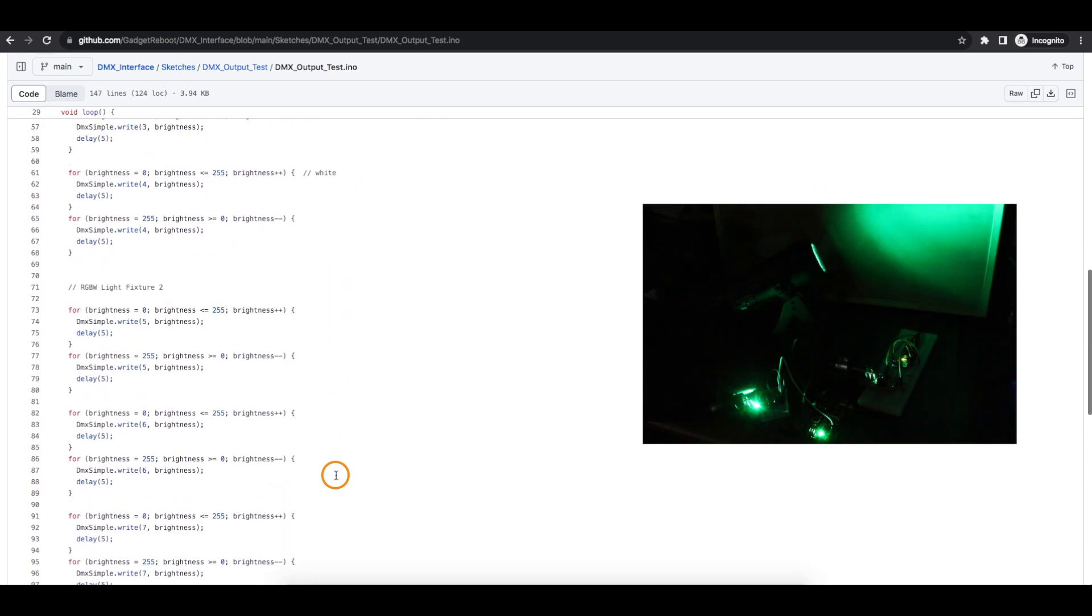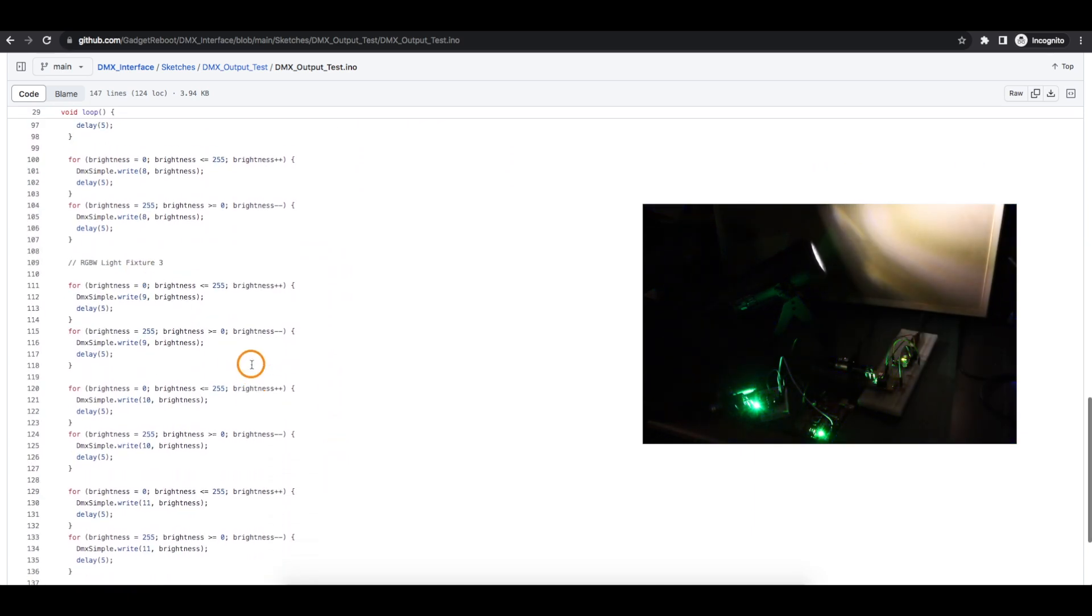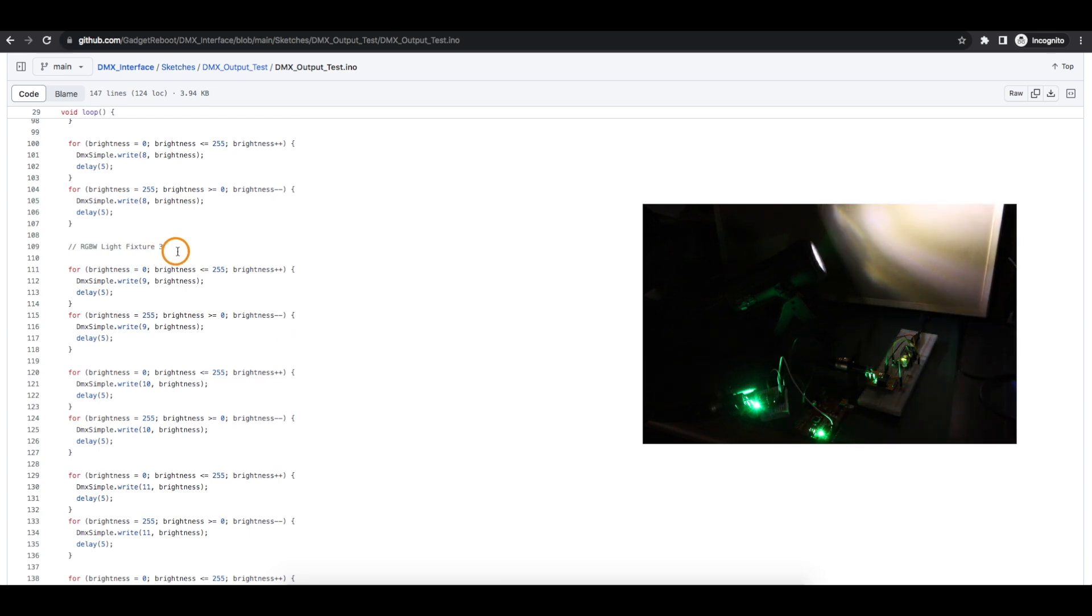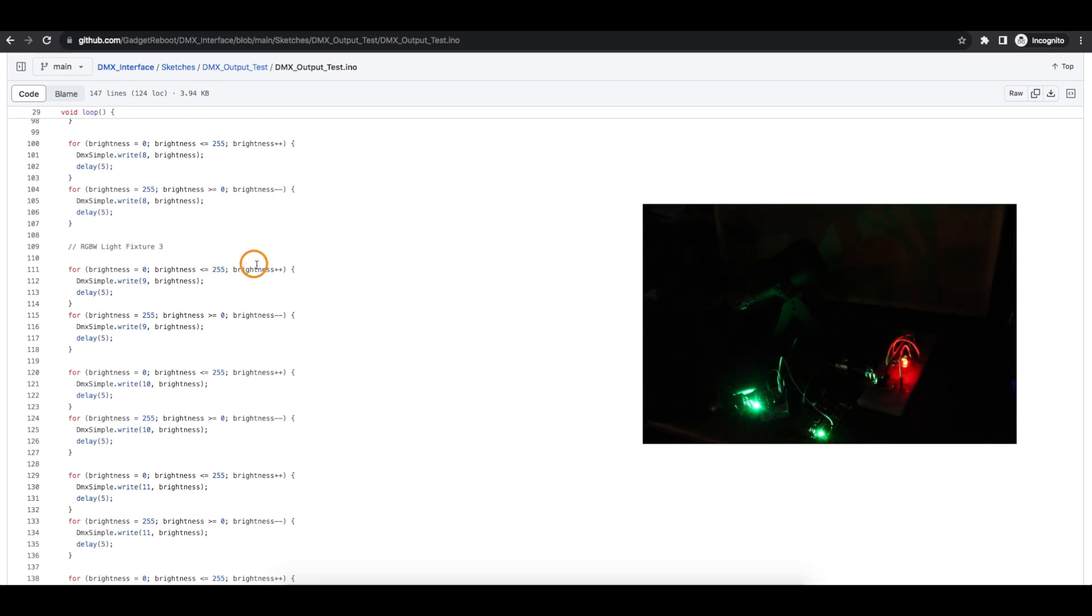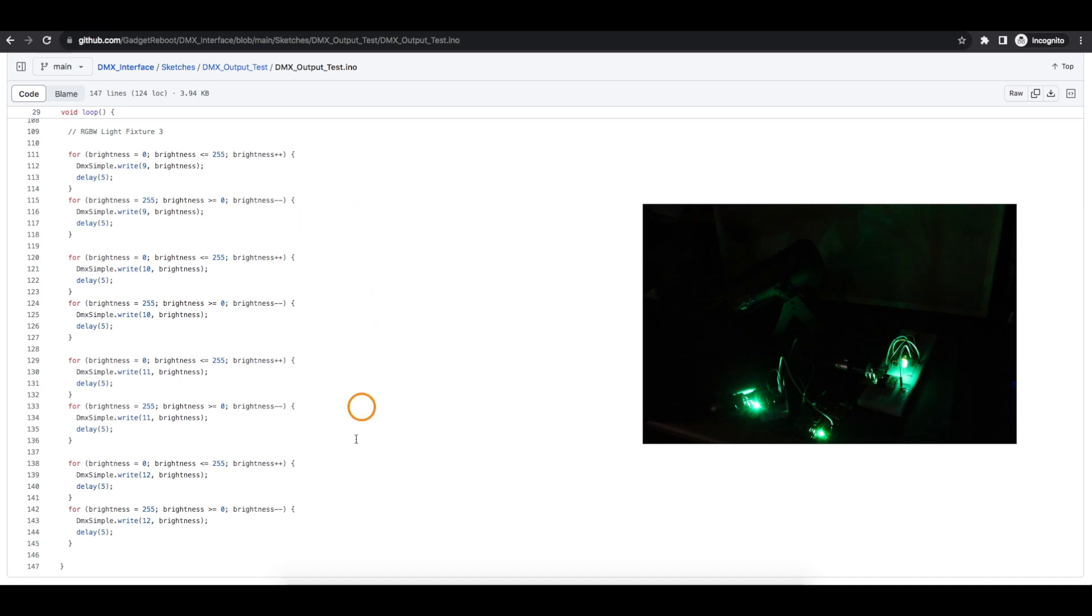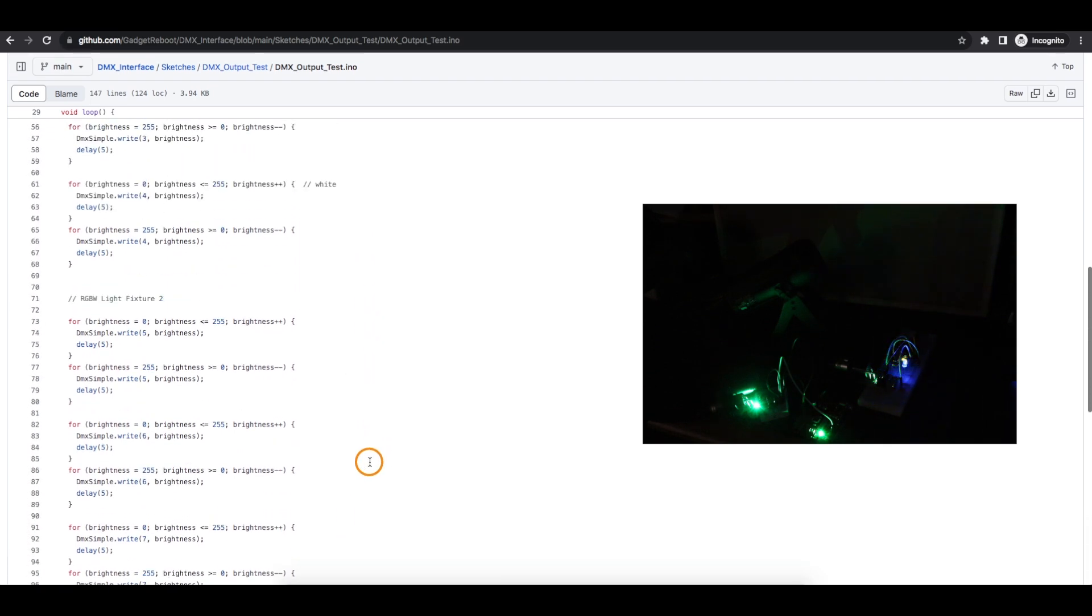Then I move on to the second fixture and I do the same thing. And then the third fixture, which is the LED on the breadboard. Again, I fade up and down red, green, blue, and white, one by one. And that's the end of the loop.